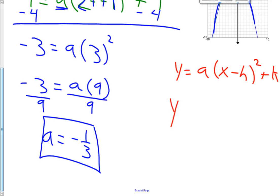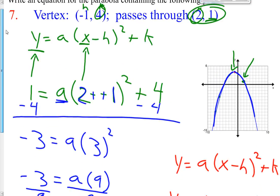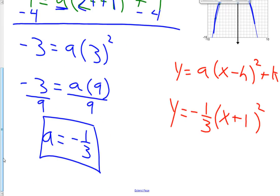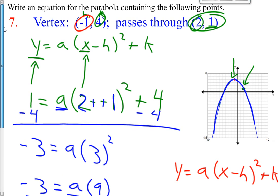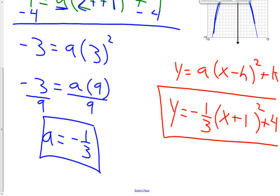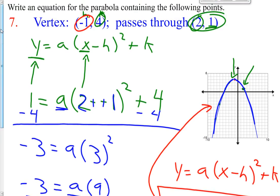Our y and x always remain unknown because they represent an infinite number of ordered pairs. We fill in the letters for h, k, and a. So a we found to be negative 1 third. y equals negative 1 third times the quantity x minus the x coordinate of the vertex, which is negative 1, so x plus 1, plus the y coordinate of the vertex, k, which is 4. And there we have it — we are done. This is the equation in vertex form for this graph.